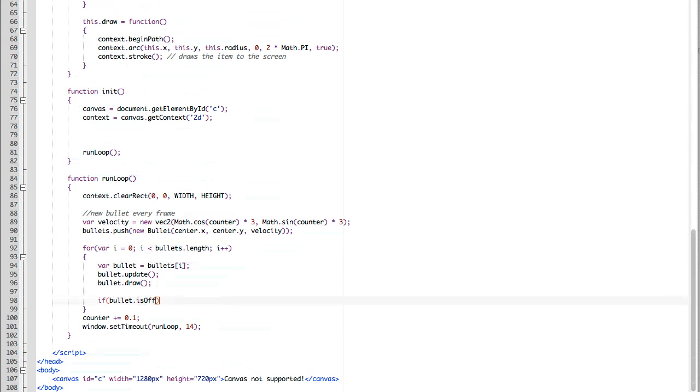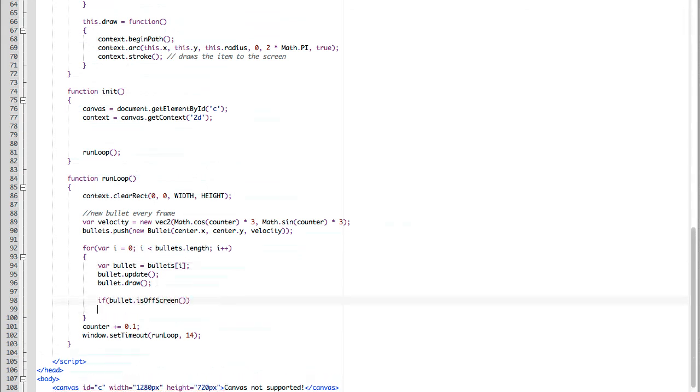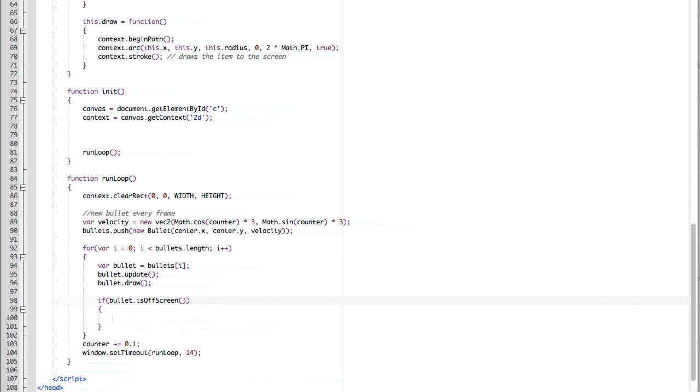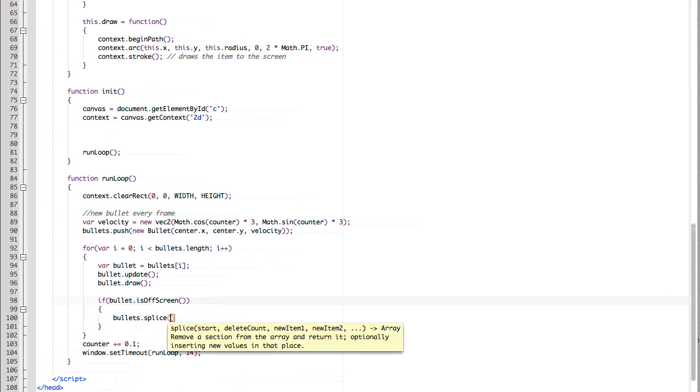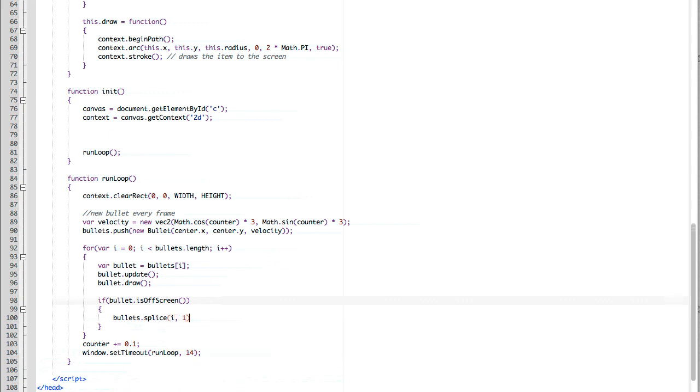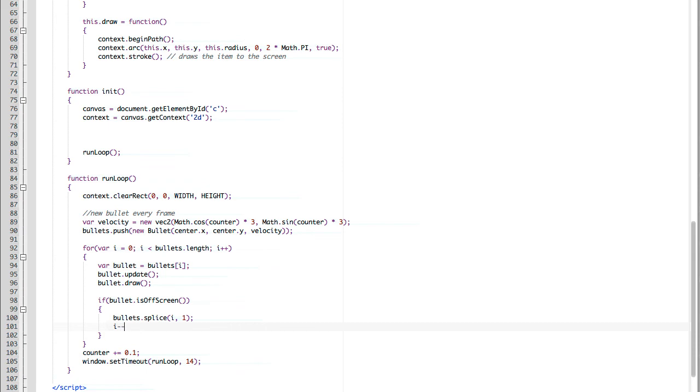So we do if bullet is off screen, we're going to say bullets, our array, dot splice at position i and 1. And we're going to step back in our array position at i minus minus. You can see here the bullets are moving very slow because we've created so many of them, the computer is having trouble keeping track of them. But now they're moving faster because we don't have a memory leak, and they'll continue to move fast.